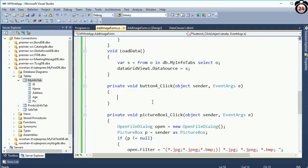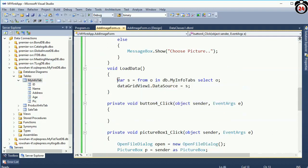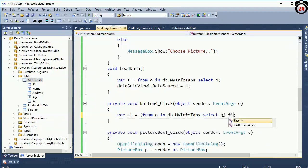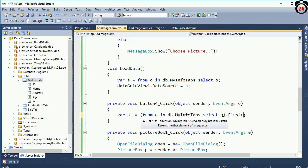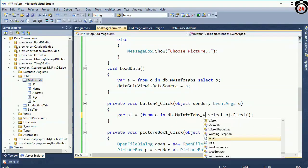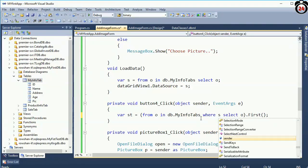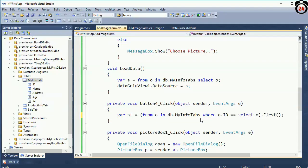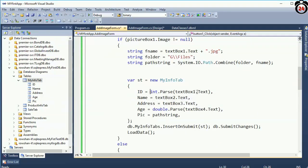Now in the Charge (Update) button, write the code in the charge button click event. I just copy-paste to reduce time. var st = from o in db.MyInfoTable select o — o.Past. Now I have to use a WHERE clause condition: which ID you put in TextBox1.Text, that image will display in the PictureBox.